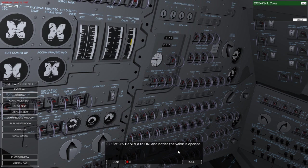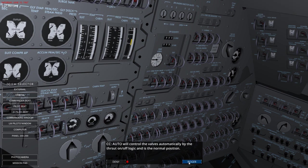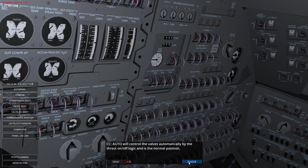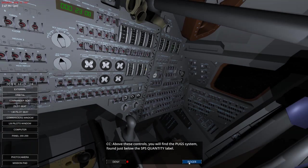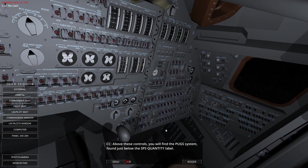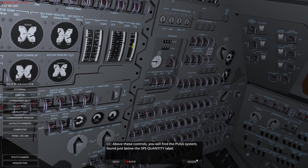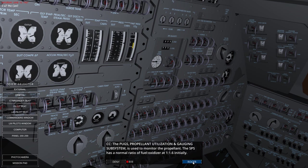And I'll set it back to auto. There we are back on auto. The auto will control the valves automatically by the thrust on-off logic, and it's the nominal position. So above these controls, we will find the pug system, just below the SPS quantity label. So that must be the pug system. That's the quantity label. I'm going to guess that's right there.